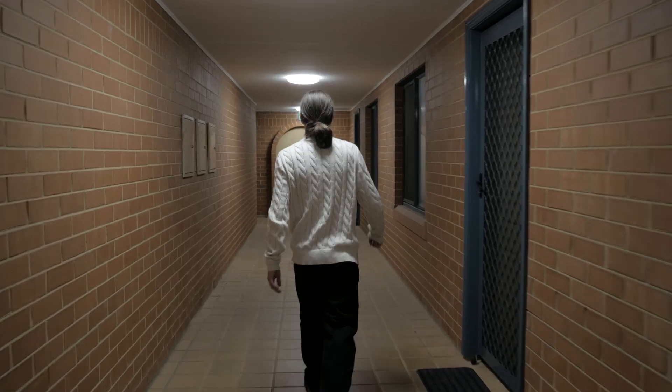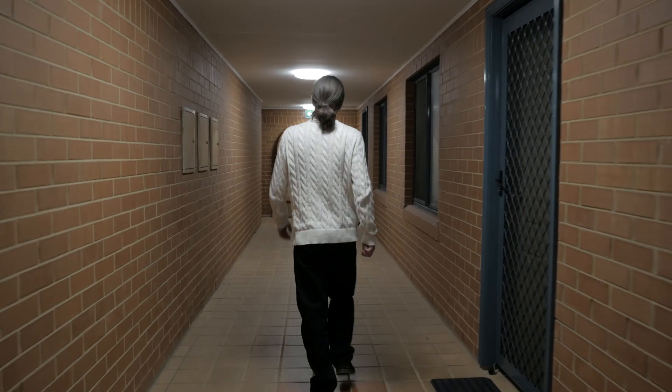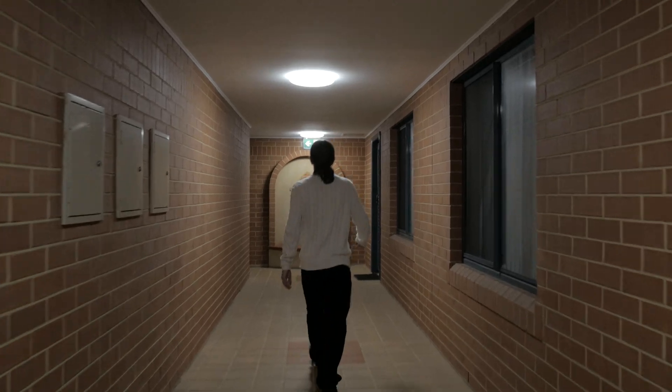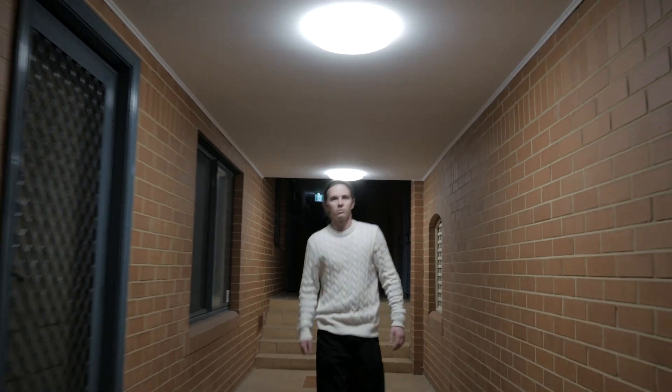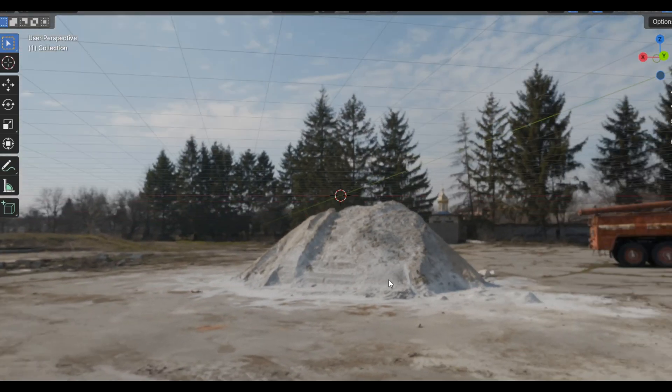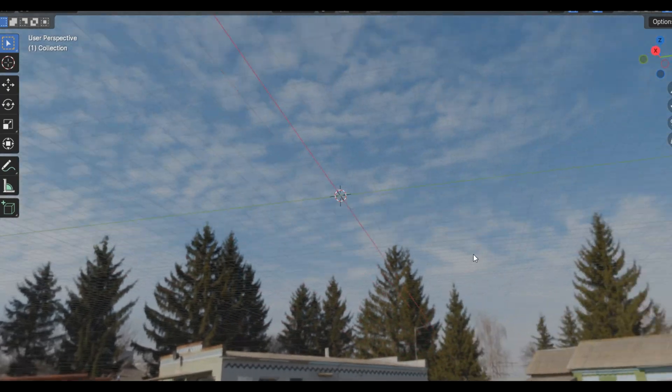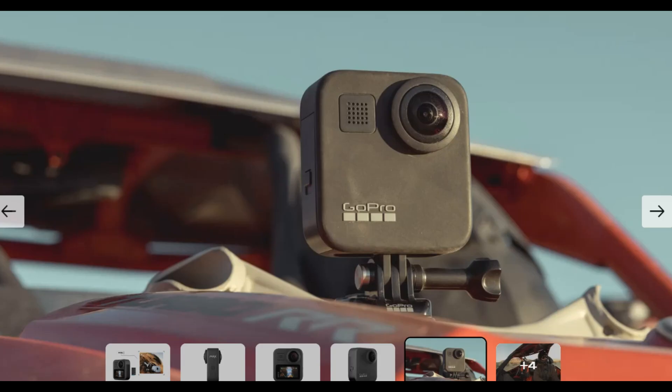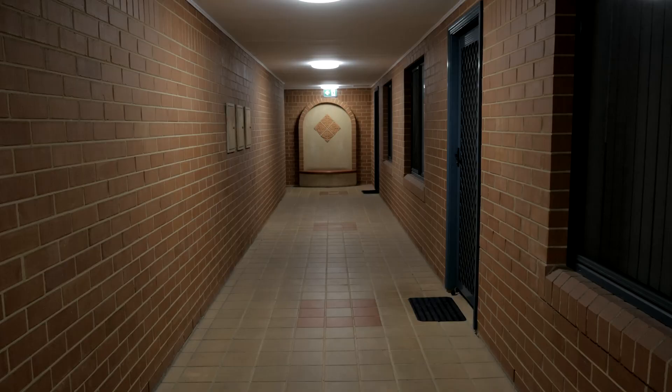I started by going over to Isaac's apartment. Here is the location. We filmed the scene fully handheld to give it a realistic documentary feel. What I did instead of capturing an HDRI was capture a bunch of photos of the hallways.